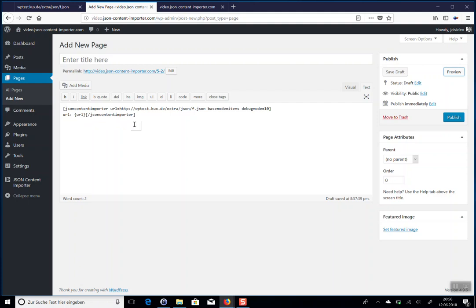So that's it for a basic start with the JSON Content Importer WordPress plugin.